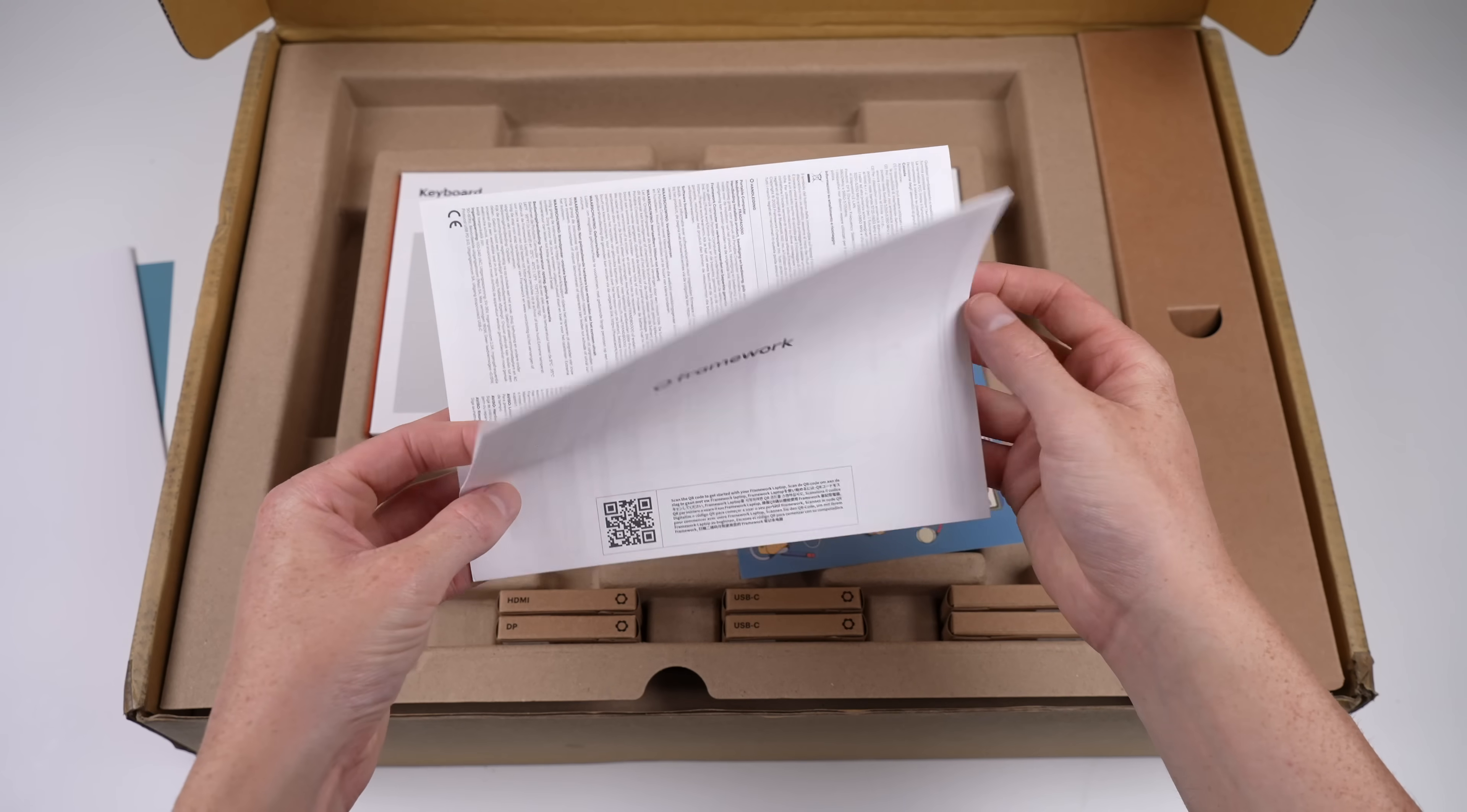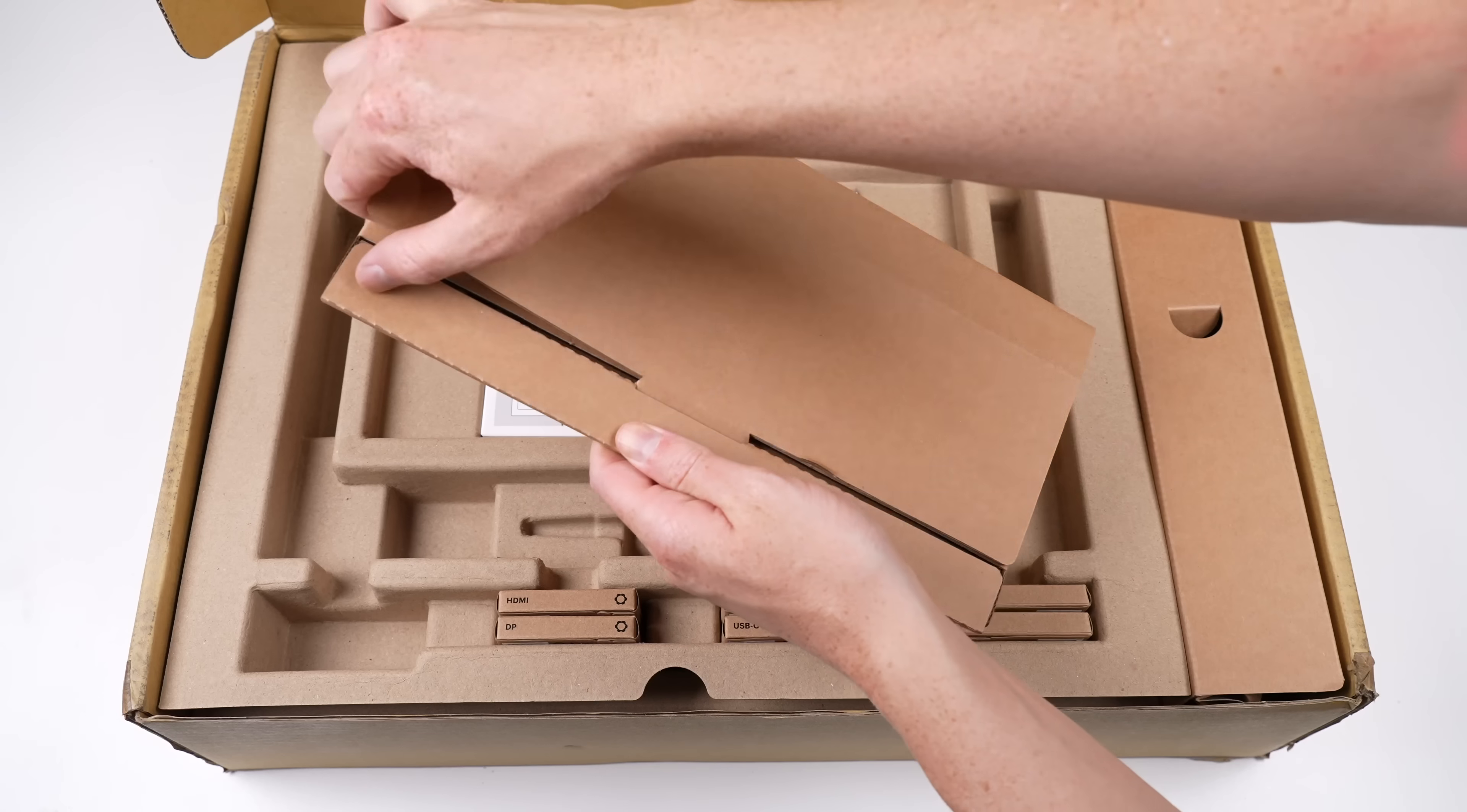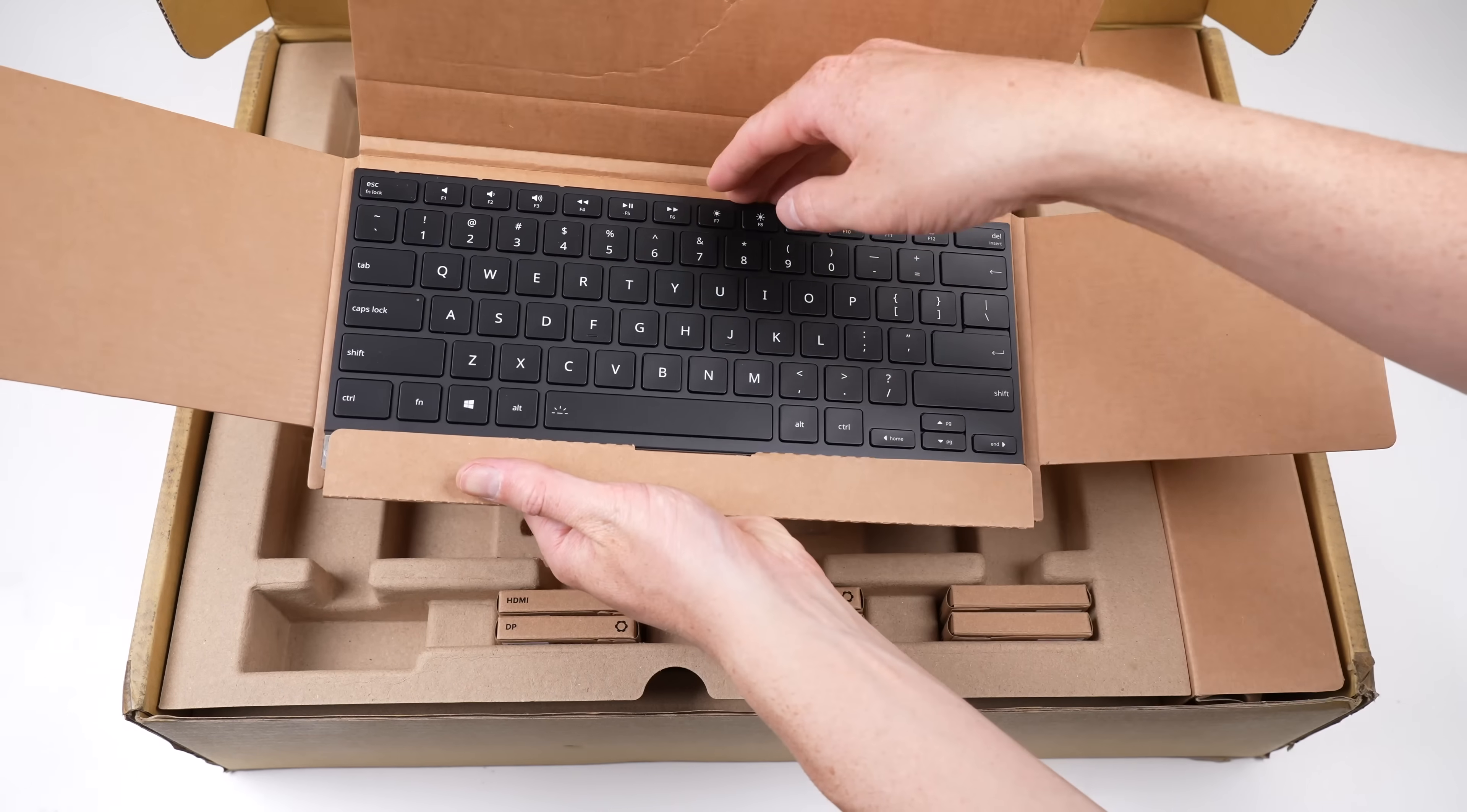This laptop can be ordered completely assembled or as a DIY version. Mine being a custom shipment means that some things may be different to retail shipping versions.